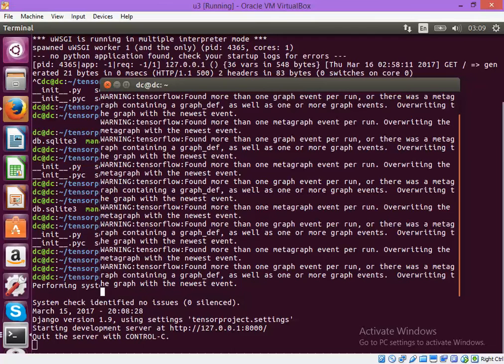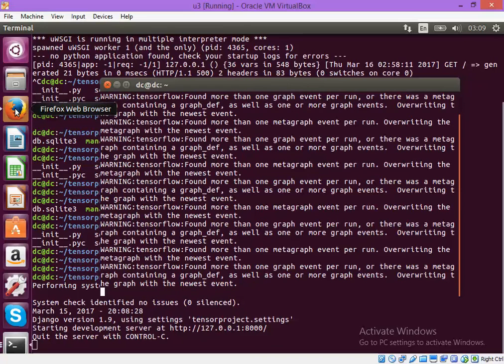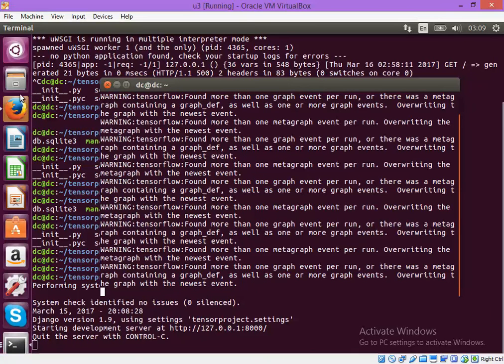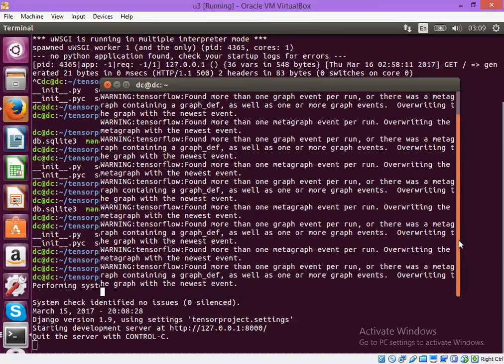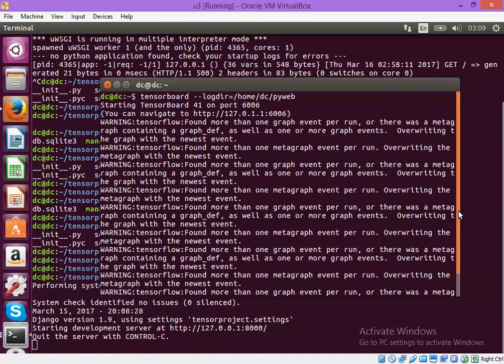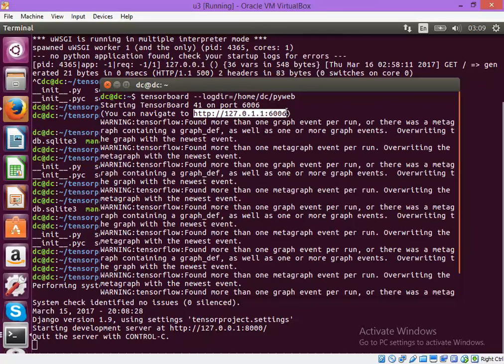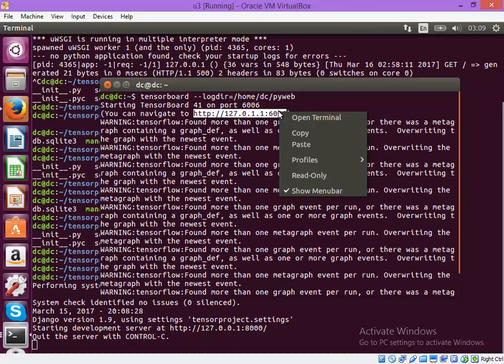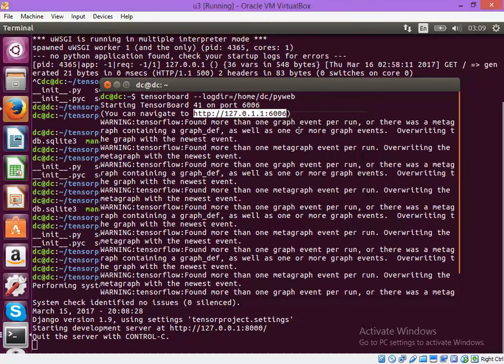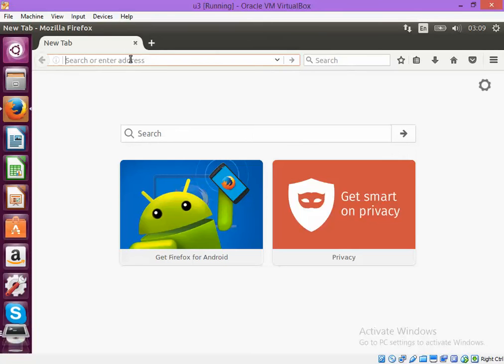Okay so there seems to be some warnings but otherwise I think it is running on port 6006. Let's see.